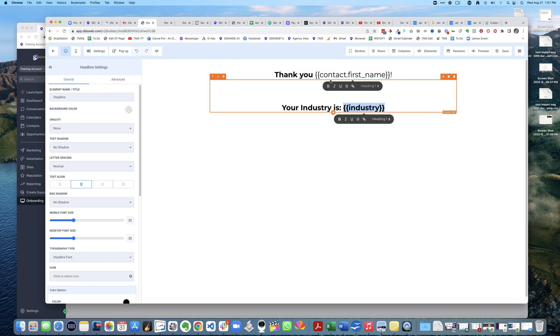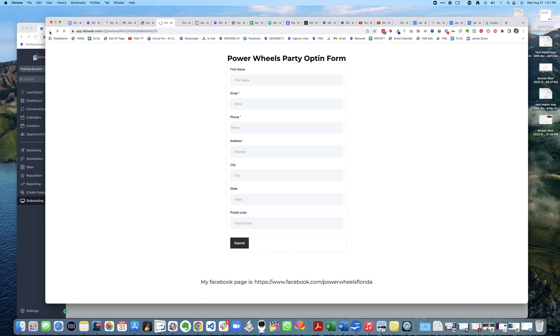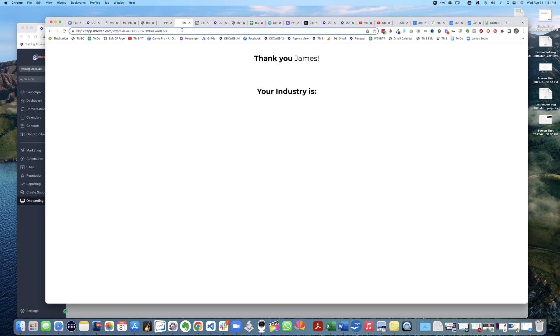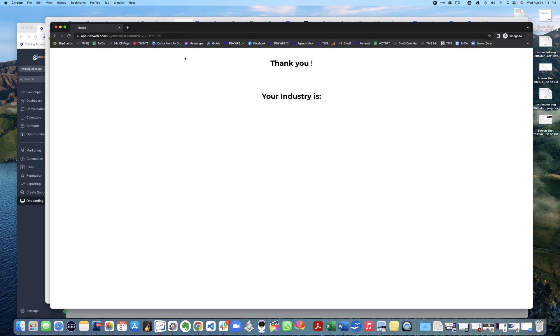In order for this to work, it has to have the context of the previous page - the opt-in page where they put this information in. If I go to this page without that context, if it doesn't know anything about me, it doesn't have anything to show. It has to have the context of the previous page to display that. Hope that helps, we'll see you in the next video!